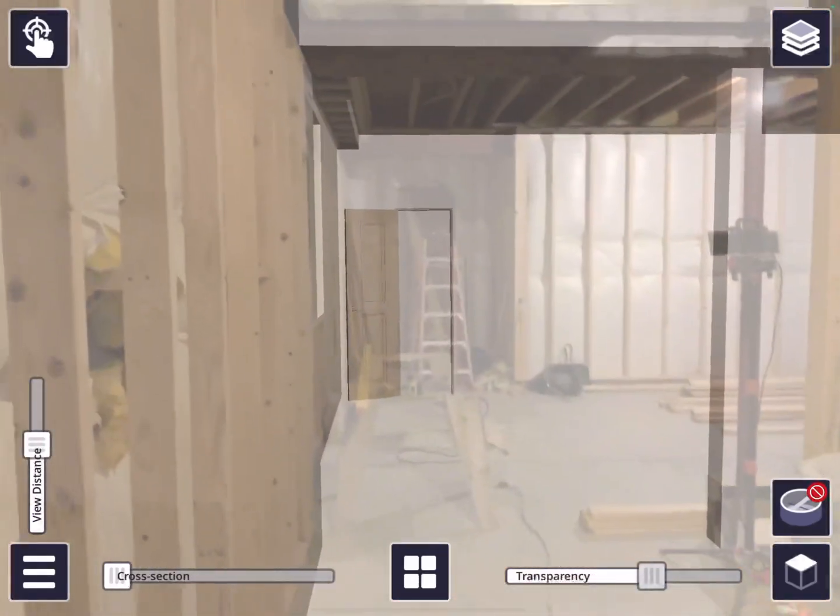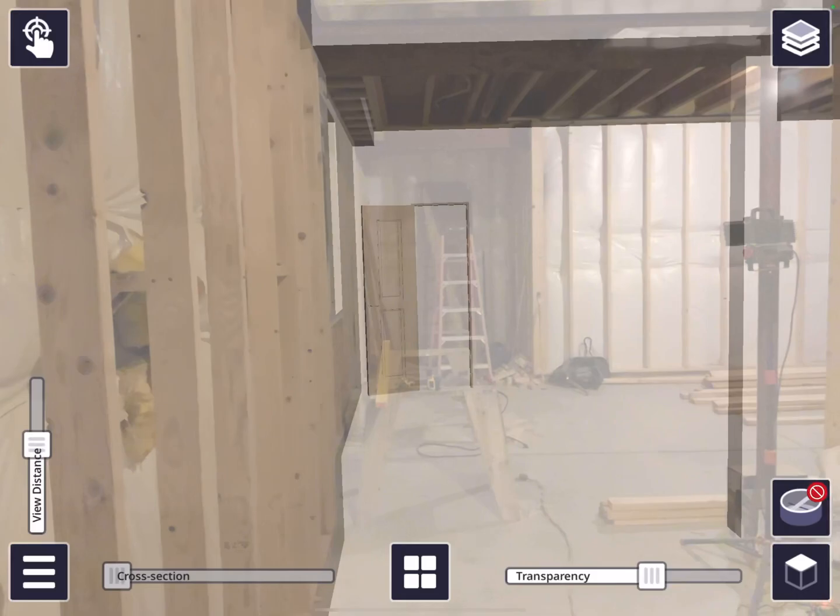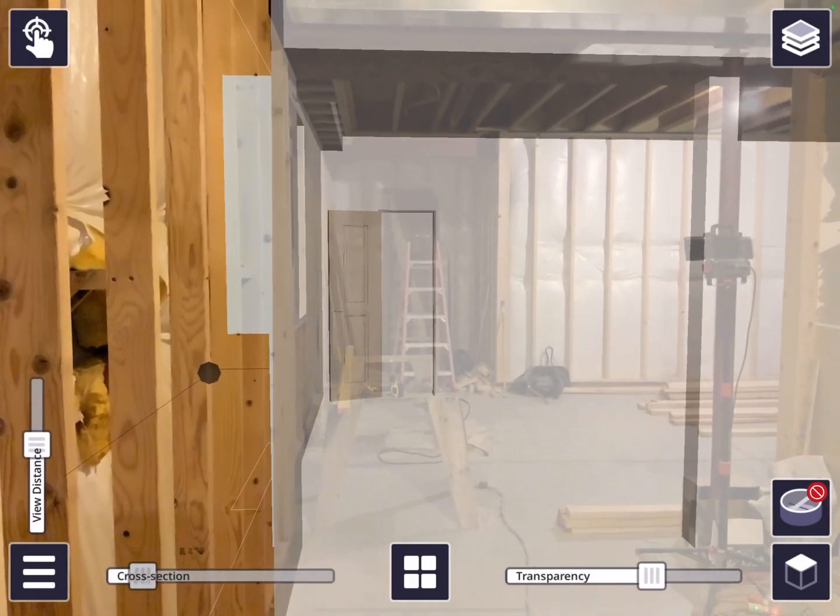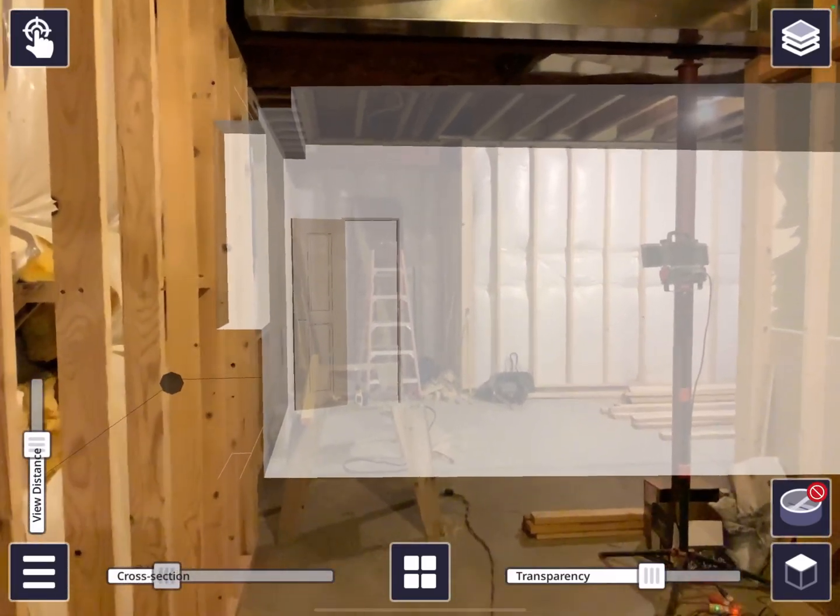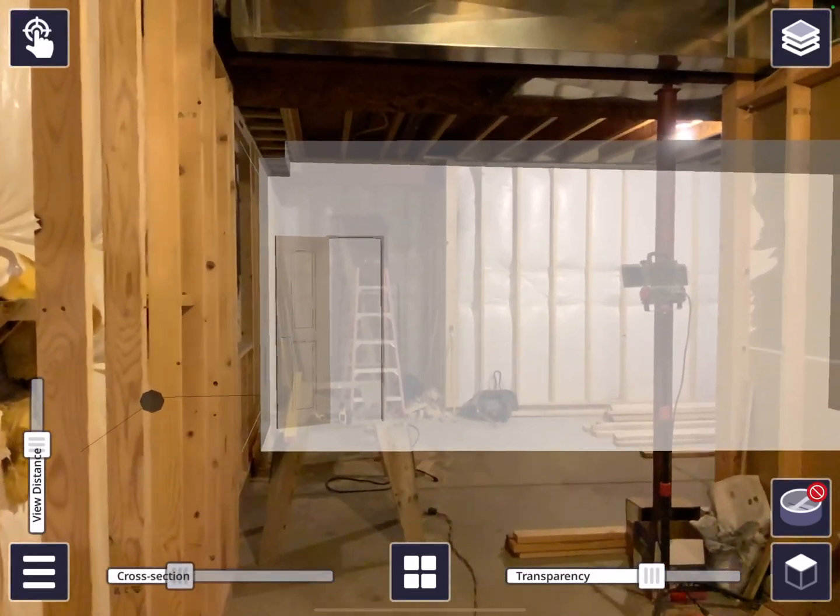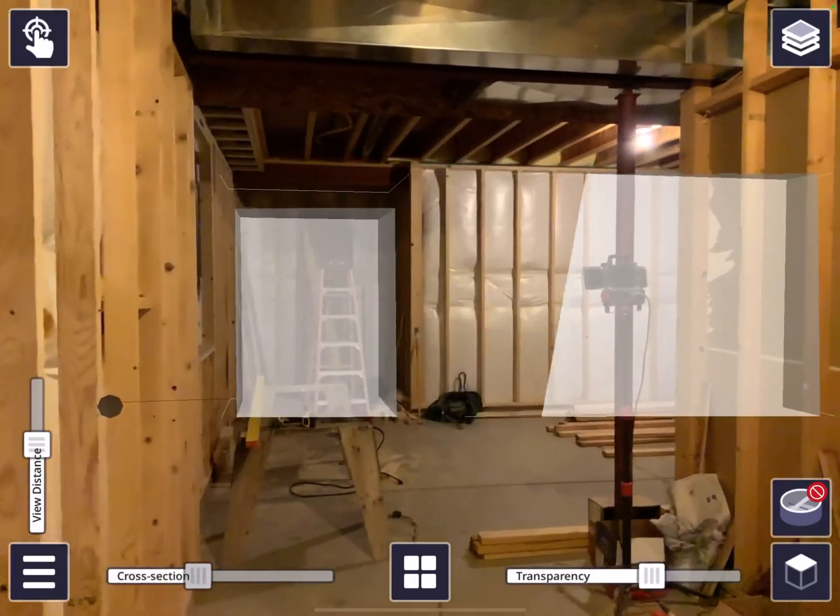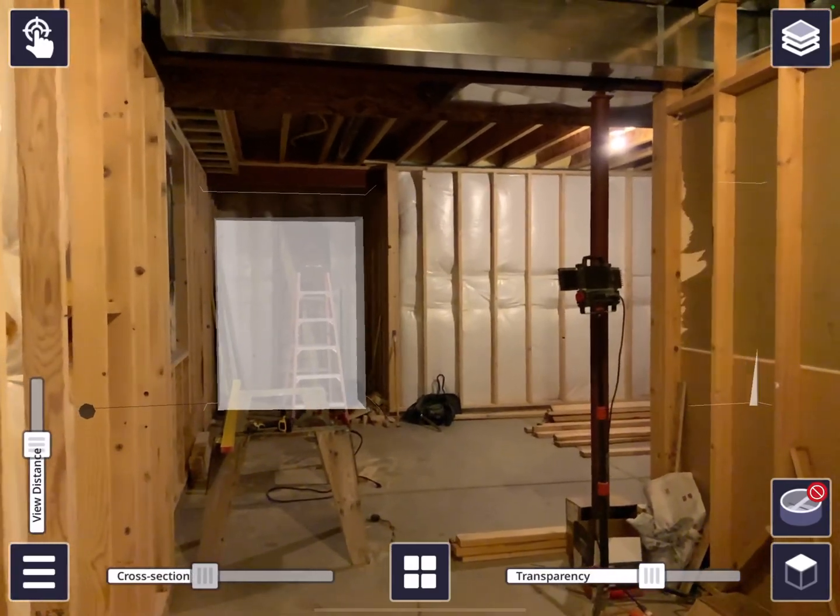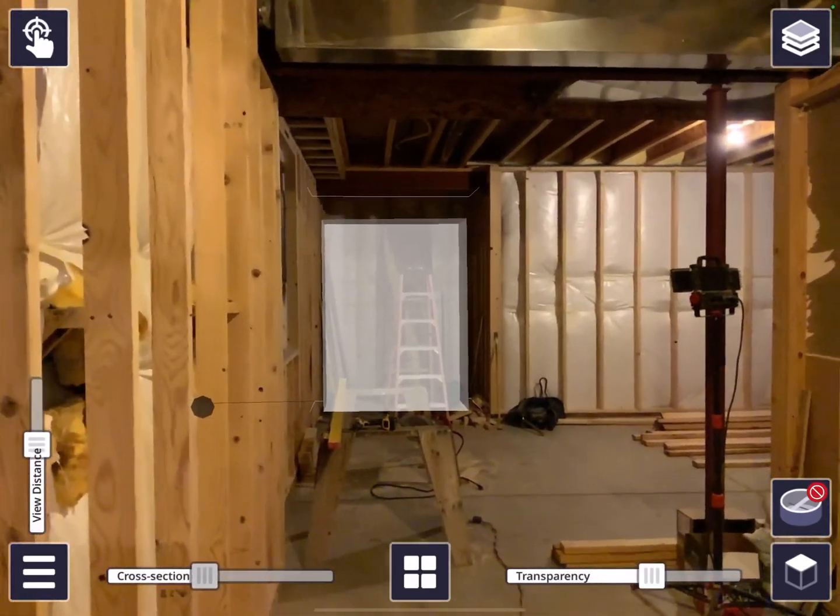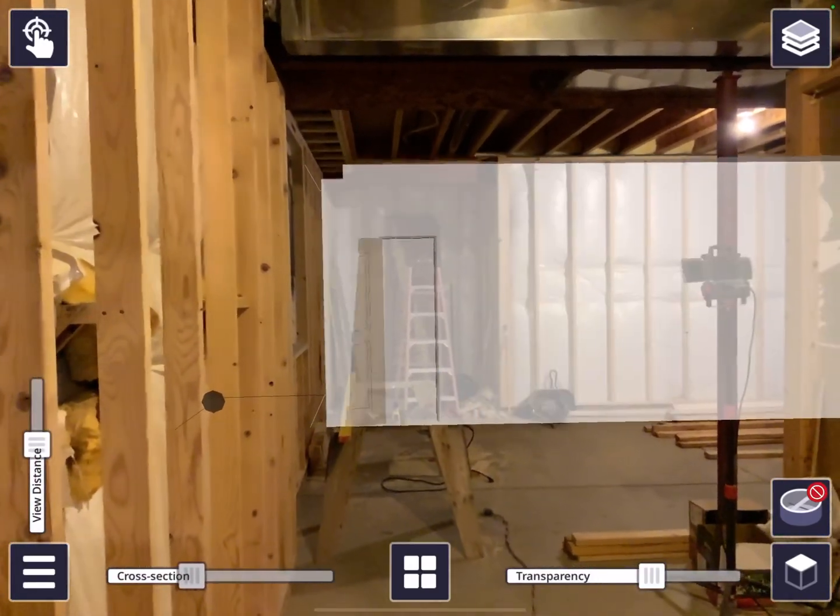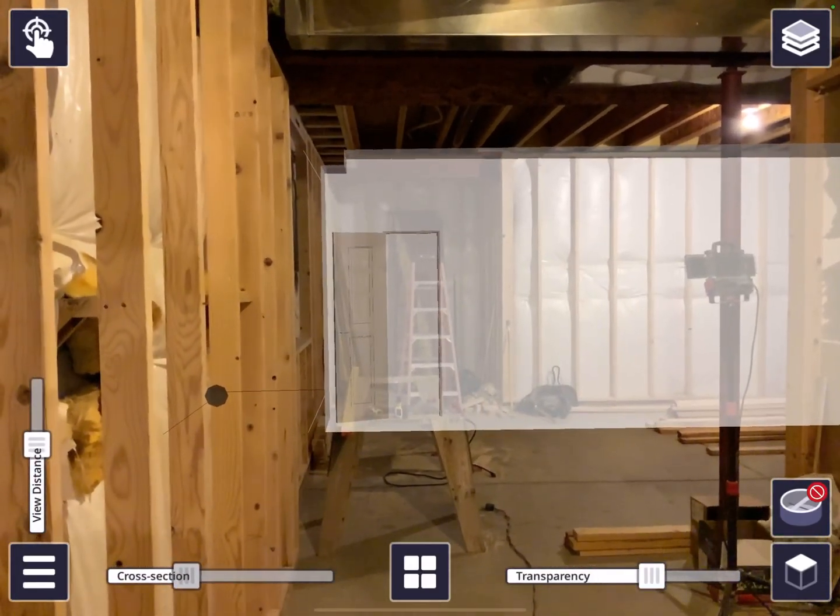I'm gonna try this section cut again. That's nice. So that'll be a closet back there. Two-foot door.